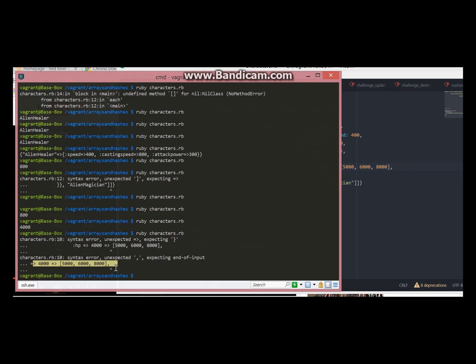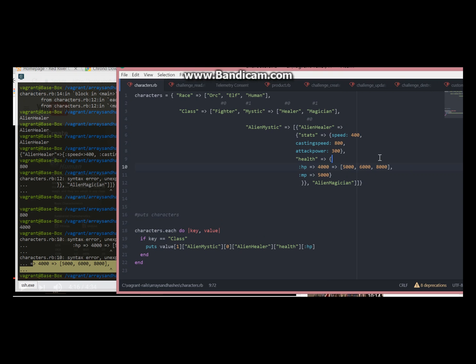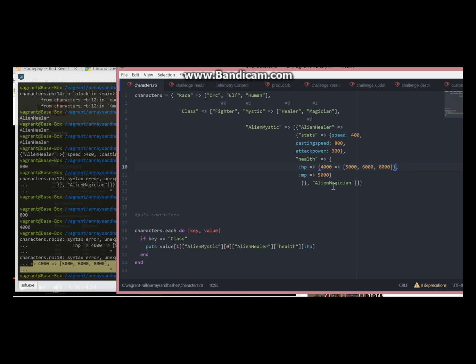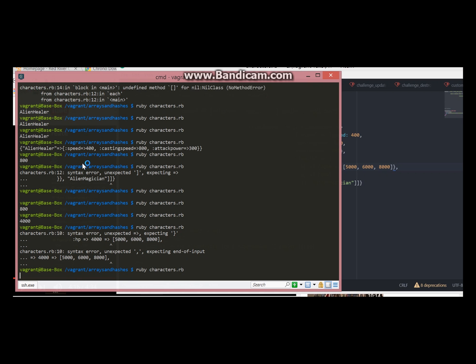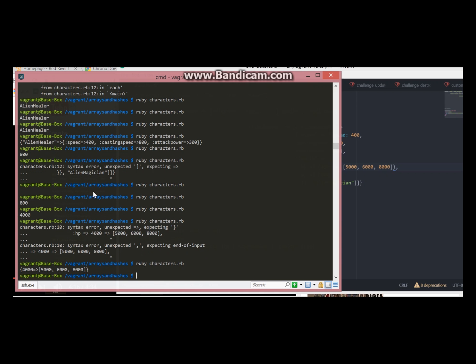First thing when you have syntax error when you are nesting arrays inside hashes, you need to try curly brackets. That would be my recommendation. And it worked.